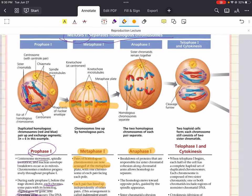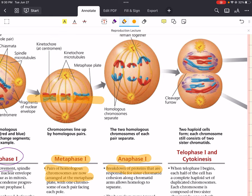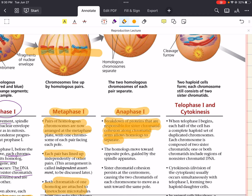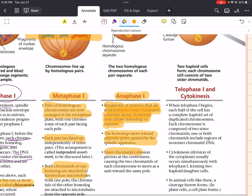In anaphase one, breakdown of proteins responsible for sister chromatid cohesion along chromatid arms allows homologs to begin to separate. The homologs move toward opposite poles, guided by the spindle apparatus that formed in prophase one. Sister chromatid cohesion persists at the centromere, causing the two chromatids of each chromosome to move as a unit toward the same pole. So only the homologous chromosomes separate — the sister chromatids remain united and move as one unit toward opposite poles.